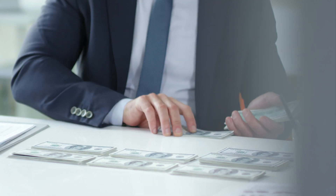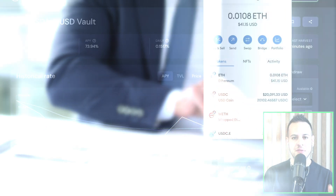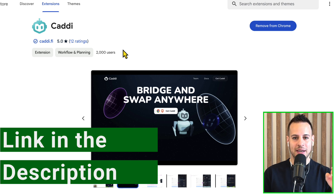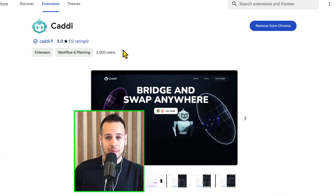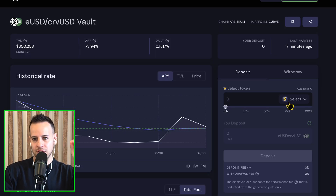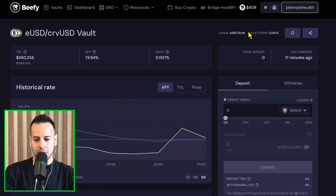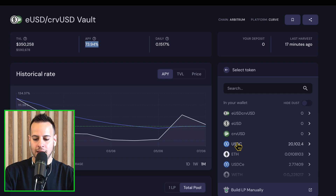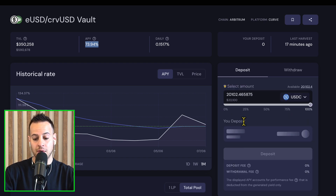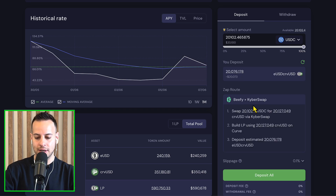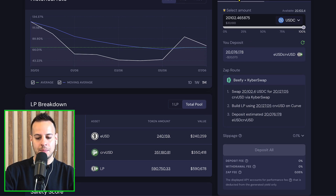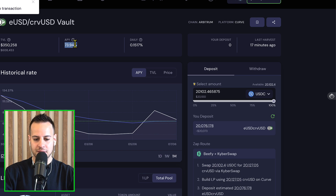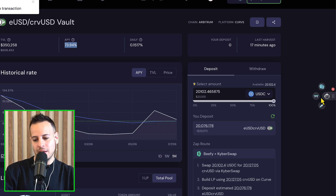Now my dollars will work even better for me — around six to seven percent a month on US dollars. Head over to the link in the description, install Caddy, and level up your DeFi game. Back on the Arbitrum strategy in B5 Finance, I click Deposit, deposit all my USDC — around $20K — reduce the slippage to maximize value, and click Deposit All. The funds are deposited into B5 Finance and start working immediately. For me this is the best feature ever — I was always struggling with bridges, and now I'll just use Caddy.